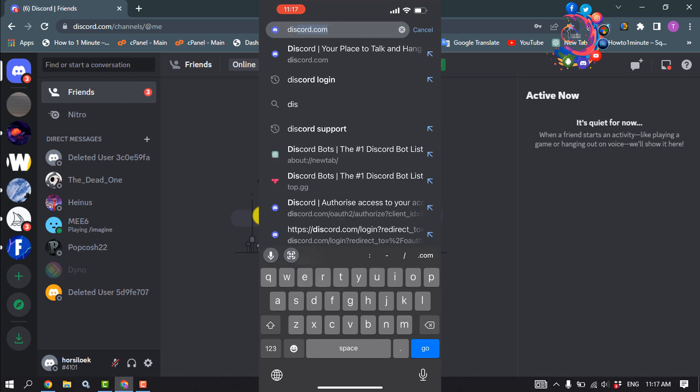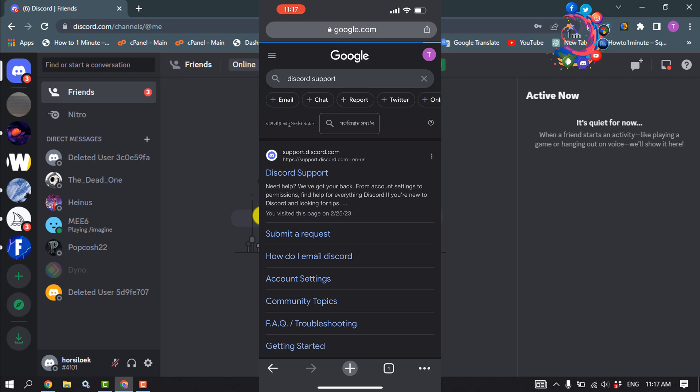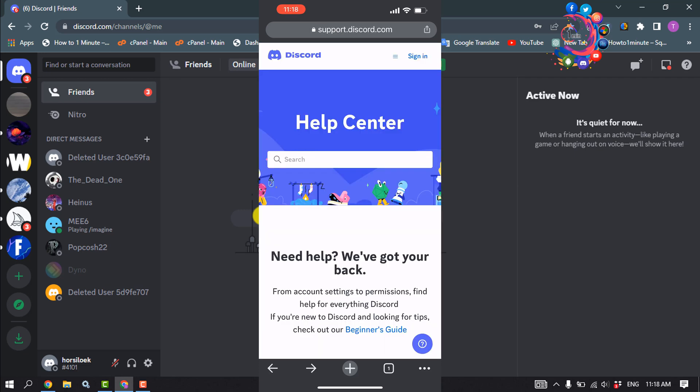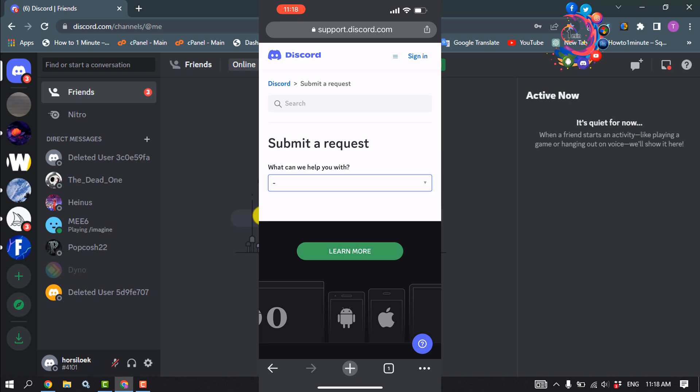Discord Support. Open the first URL. Click on the three lines, then click on Submit a Request and select Trust and Safety.